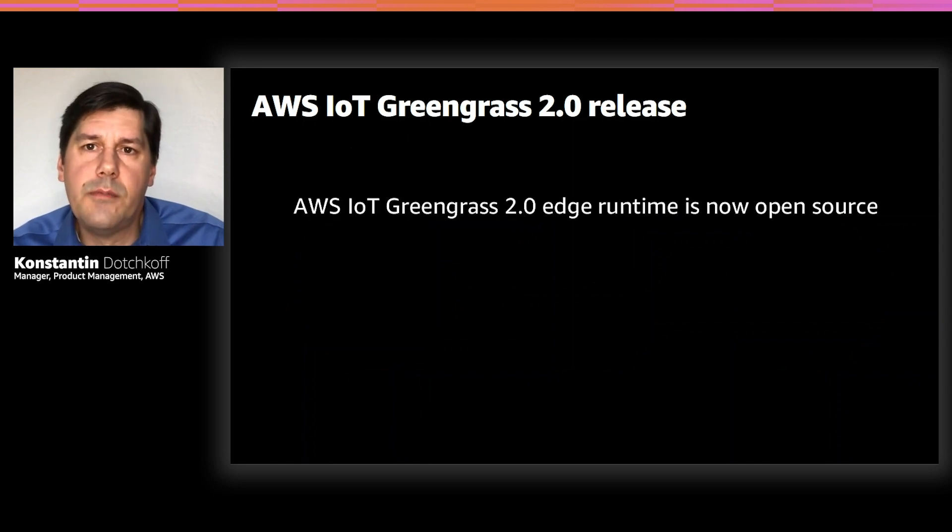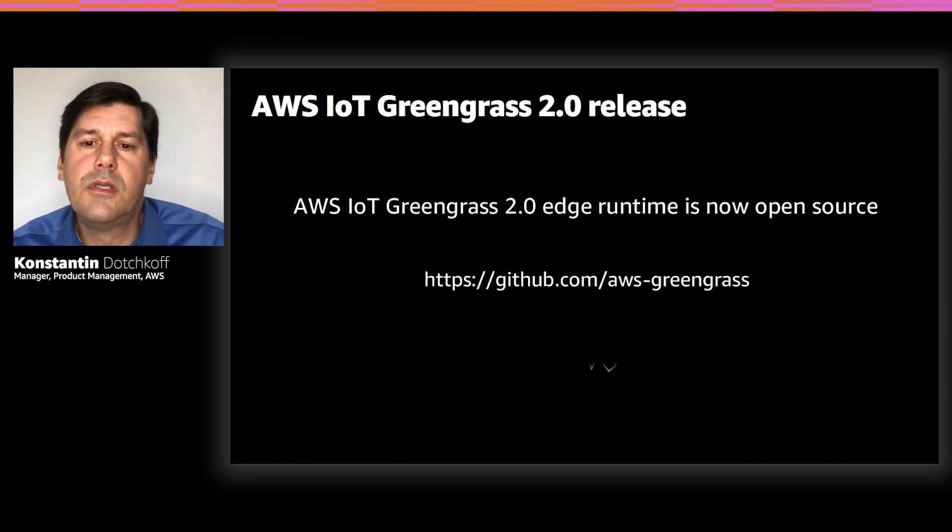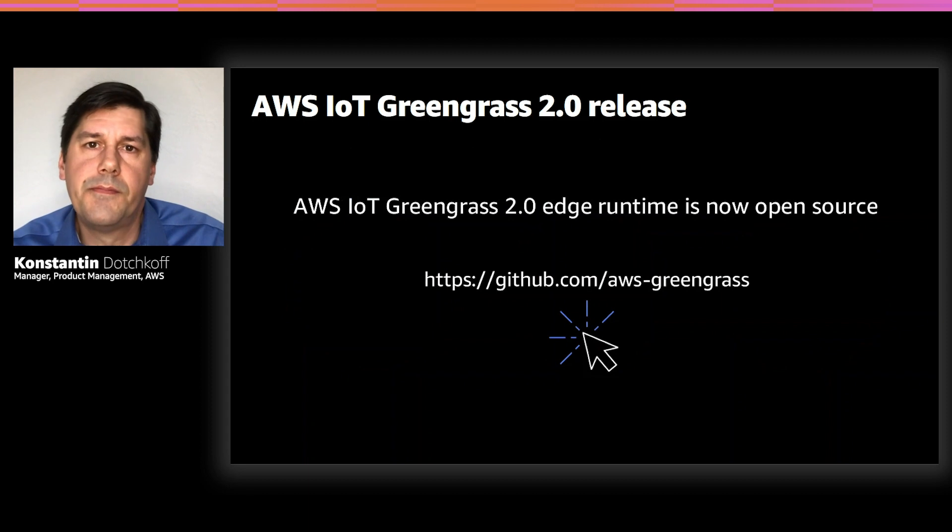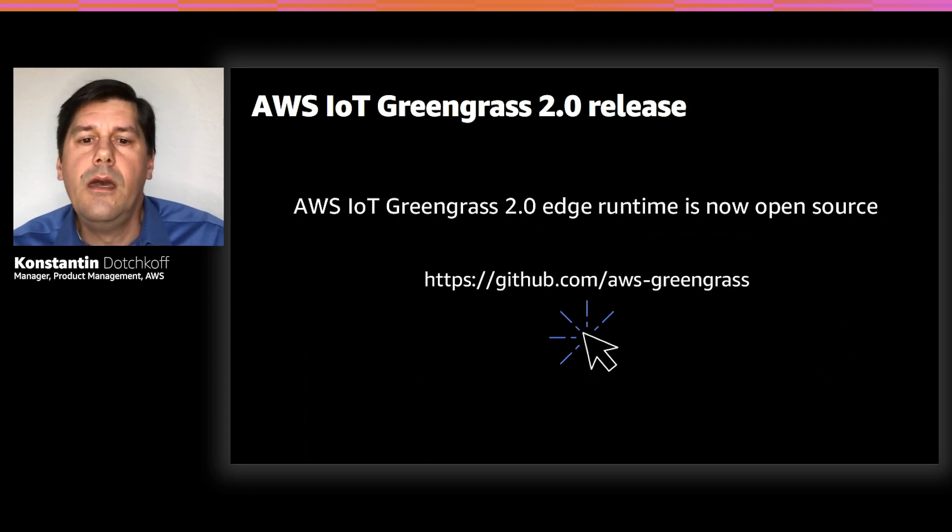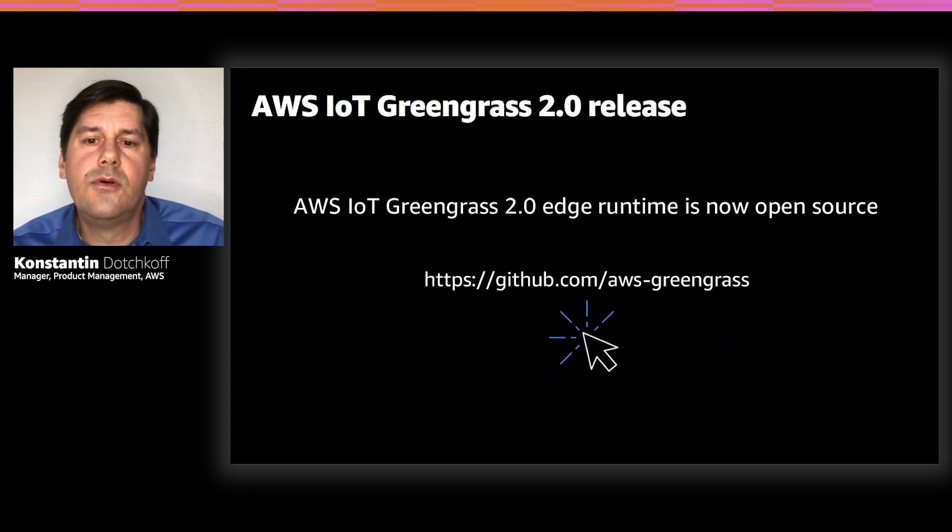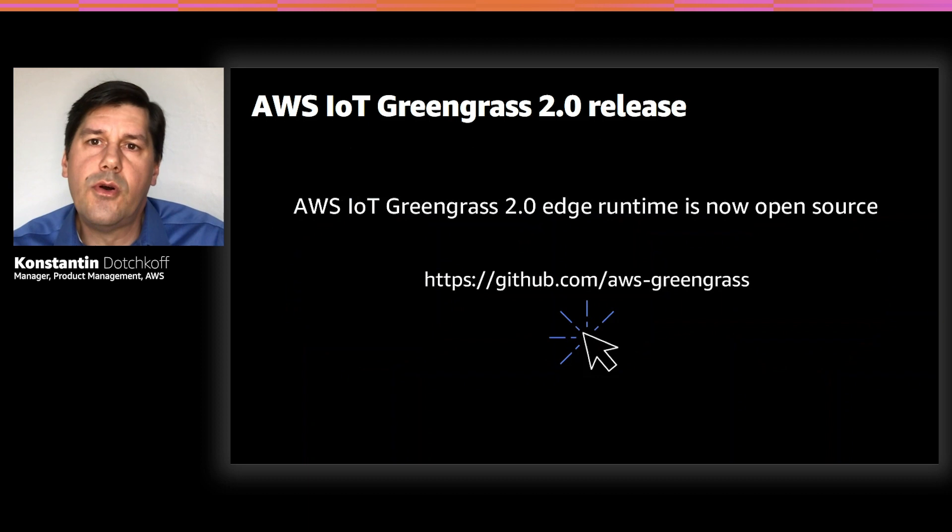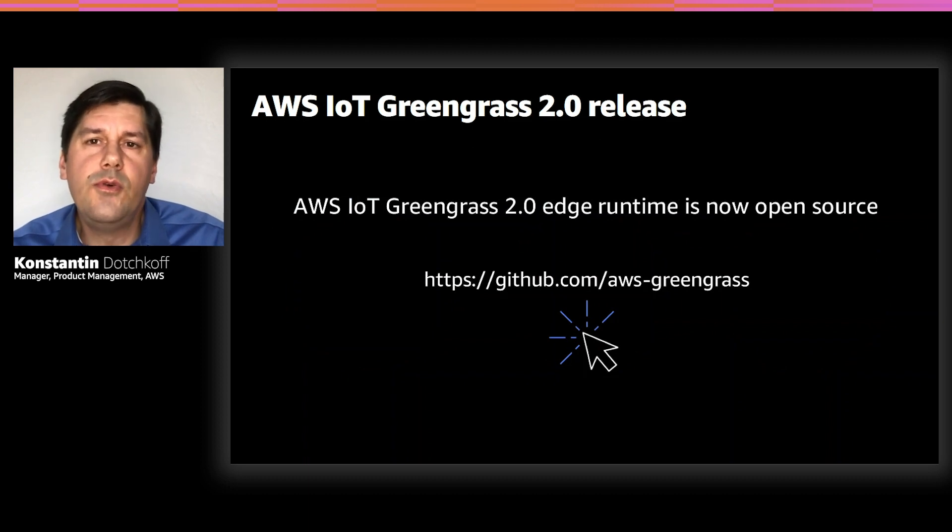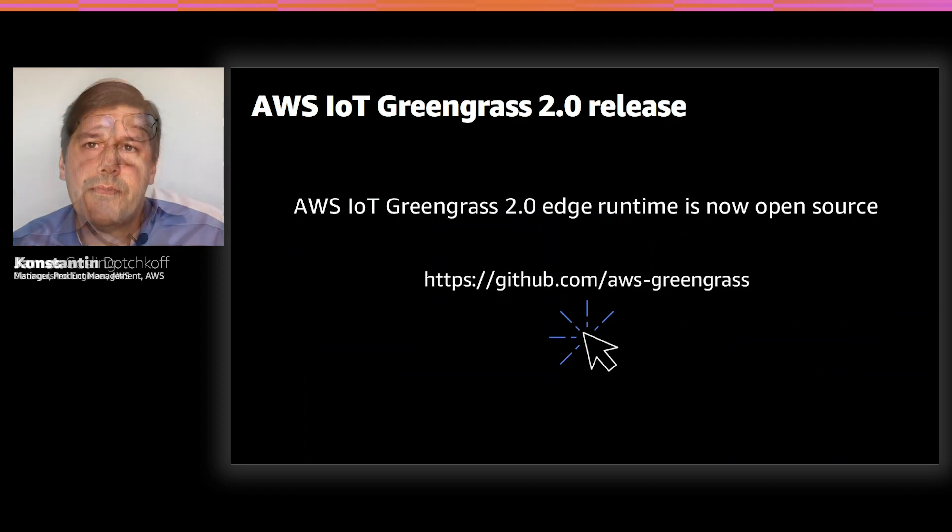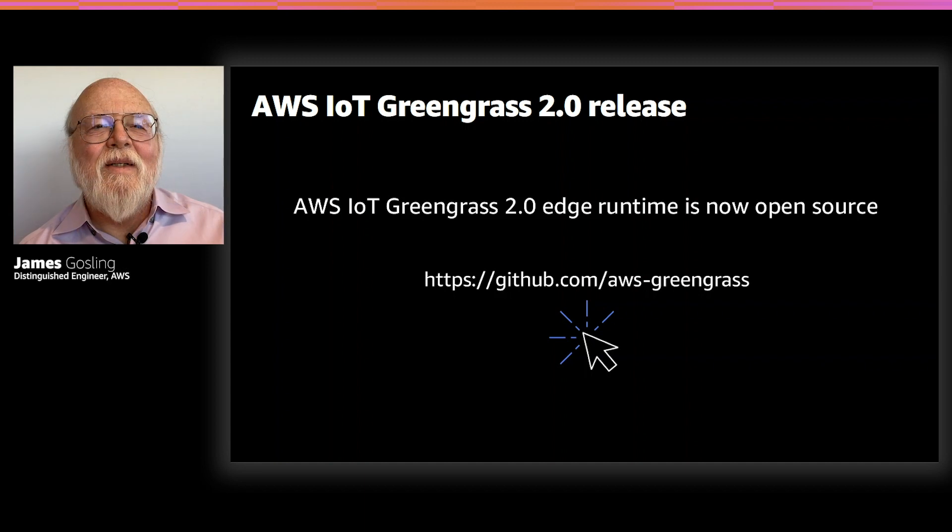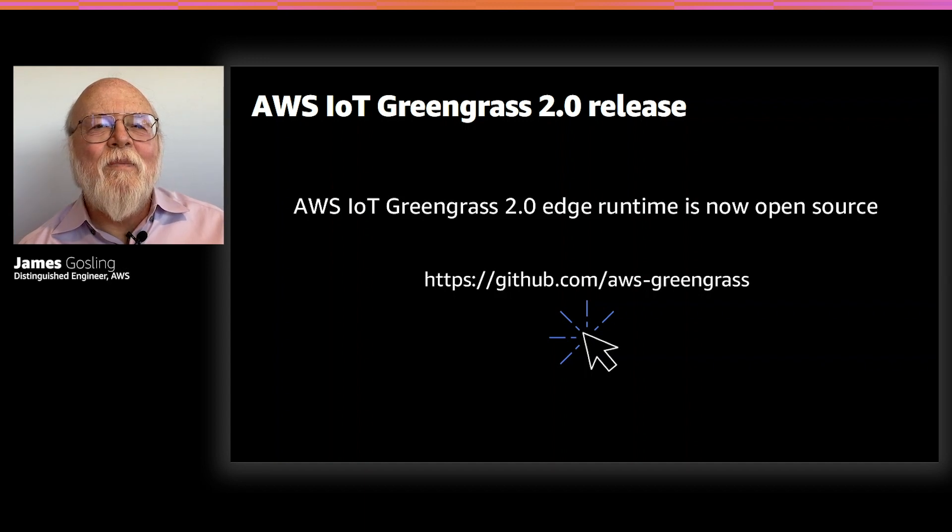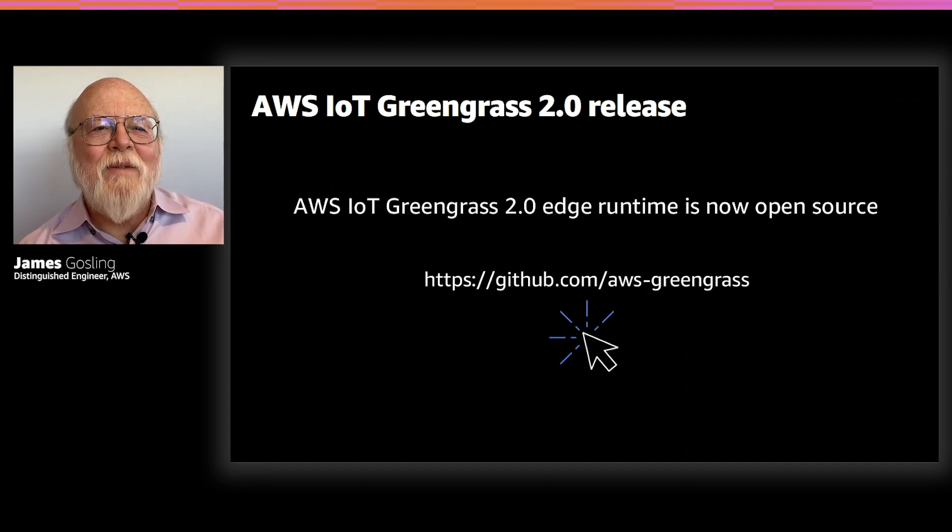We're also very excited to announce that the Greengrass version 2.0 Edge Runtime is now open source. You can go to GitHub to view the Greengrass client software. With that, I'd like to hand over to James to talk in more detail about the new capabilities of Greengrass version 2.0 Edge Runtime. Well, thanks, Konstantin.